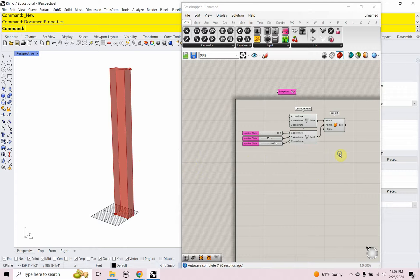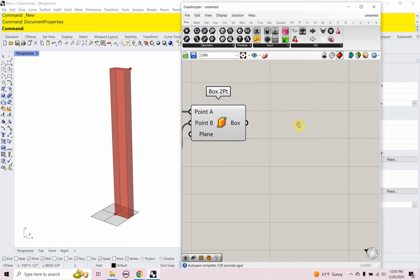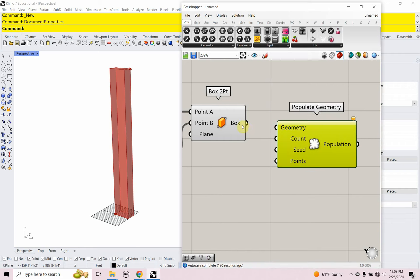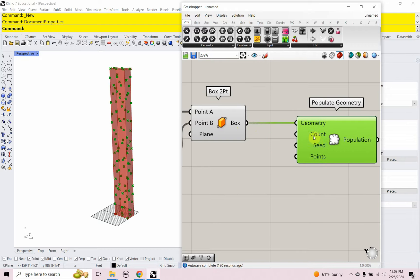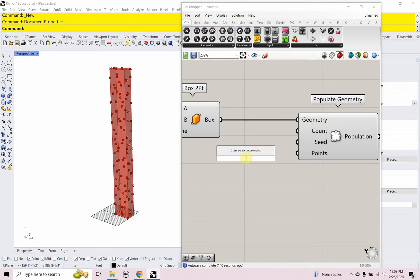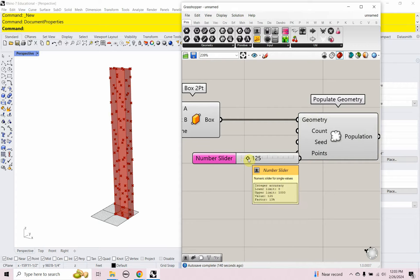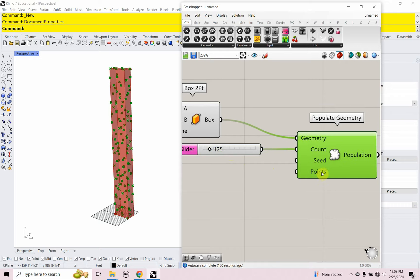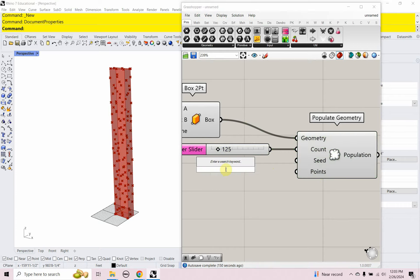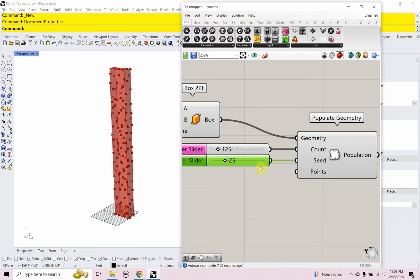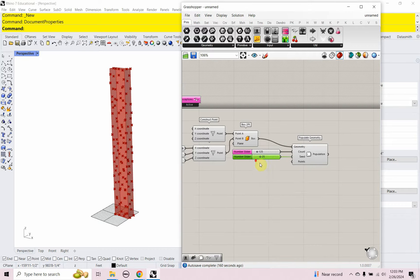So that's my tower — a nice super slim tower. That's the trend these days: super slim tall towers, and you're seeing so many of those in Manhattan. So that's the outline of our tower. The next thing I need to do is populate it with points, so I'm going to use populate geometry — not 3D or 2D, but populate geometry — and I'll plug my volume into that. You see a bunch of points populated in that geometry. My count I'm going to start at 125, and my seed that shuffles around the points I'll start at 25.